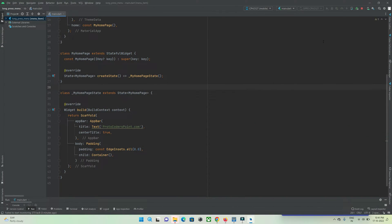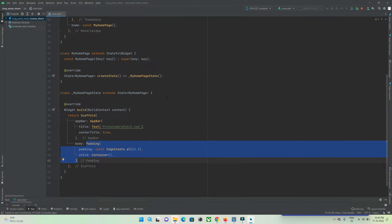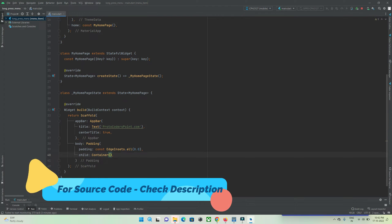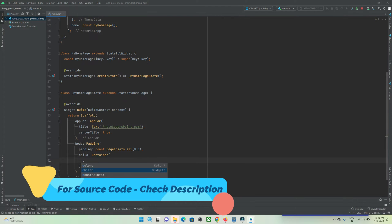We are in Android Studio IDE. I have created a Flutter project named 'long press menu'. I have removed the default counter code and kept an empty container using a padding widget. Now let's get started. First, I'll create a network image to be shown at the center of my screen, so inside this container I'll use a child widget.